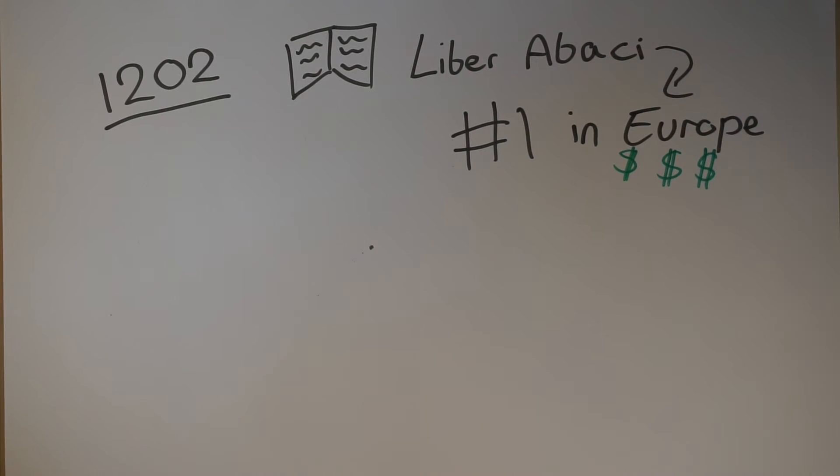In 1220, he wrote his second book, called Practica Geometriae, explaining how to solve and apply geometric problems in real life. His third was complete in 1225 and called Libra Quadratura. It explained how to formulate and solve equations like this one by use of factorization.